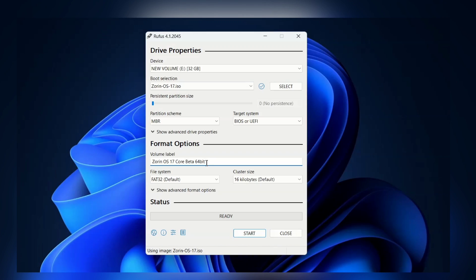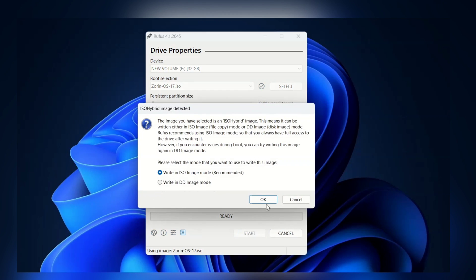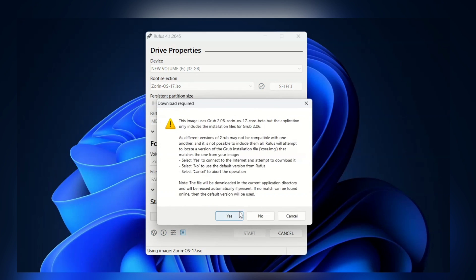Be patient, the process might take 8 to 9 minutes depending on your pendrive speed. So, I'm going to fast forward the video. Just hit enter and yes, yes to continue the process.